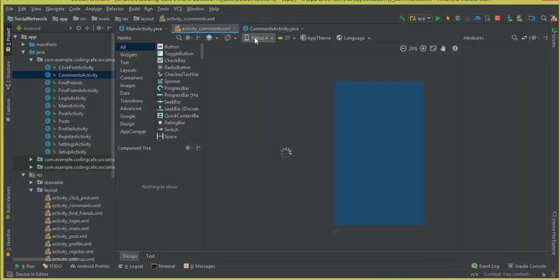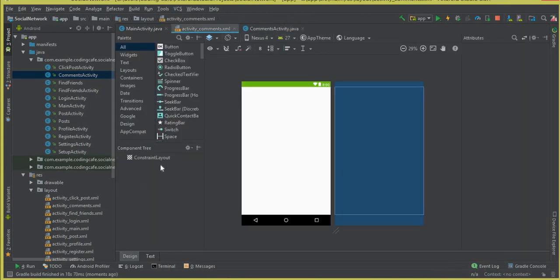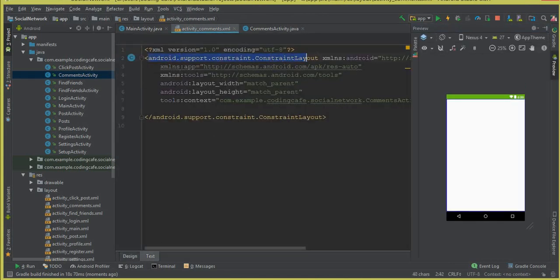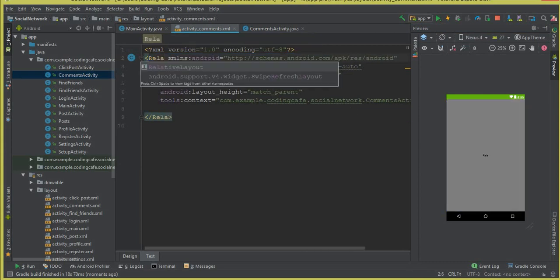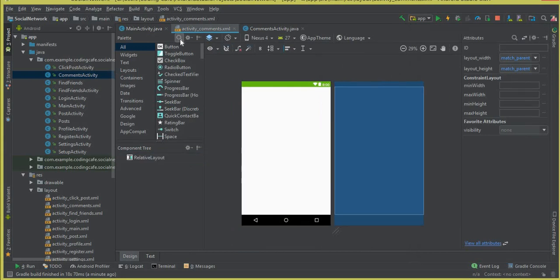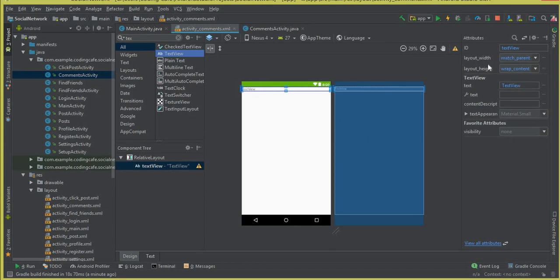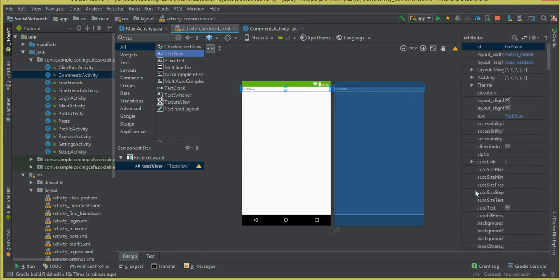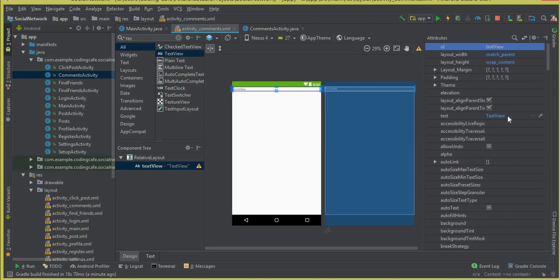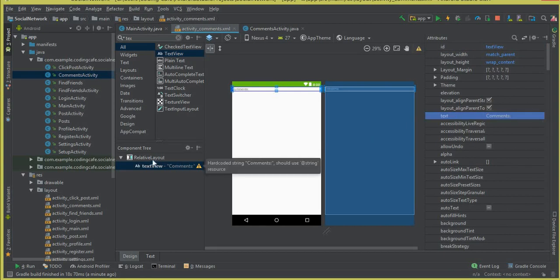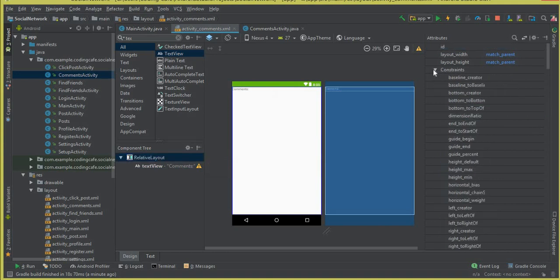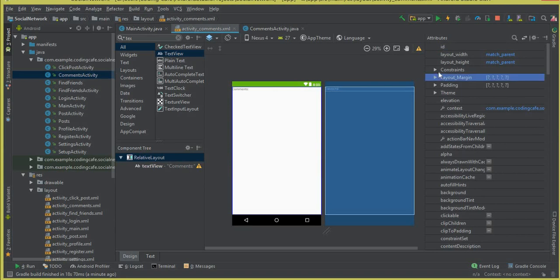We have the activity_comments.xml file. First of all, let's change the ConstraintLayout to a RelativeLayout. Now we need a TextView — drag and drop a TextView. The layout width should be match_parent and the height should be wrap_content. The next thing is to change the text to 'Comments', and let's give the RelativeLayout a margin of 5dp from all sides.